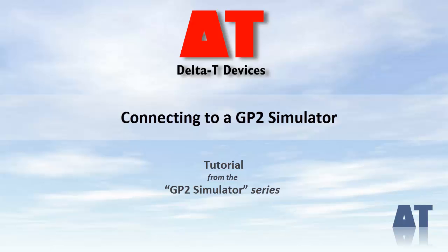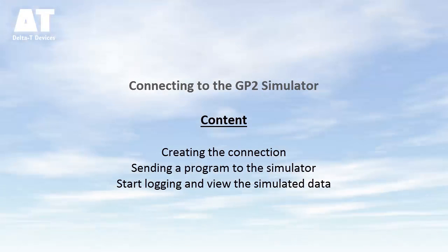Hello and welcome to this tutorial on how to create and connect to a GP2 simulator. We will connect to the simulator, program it, and start logging and viewing the simulated data.